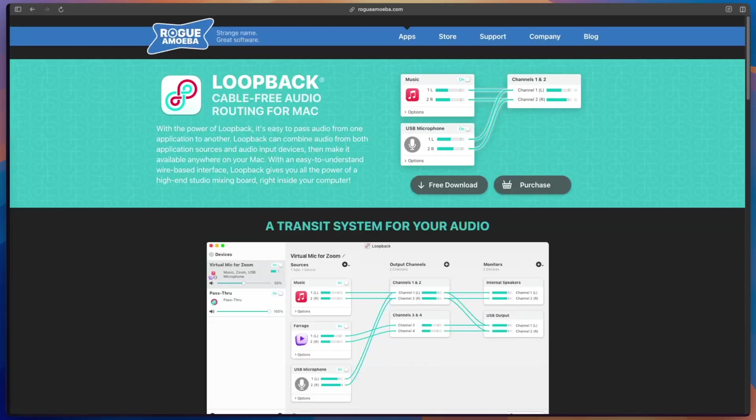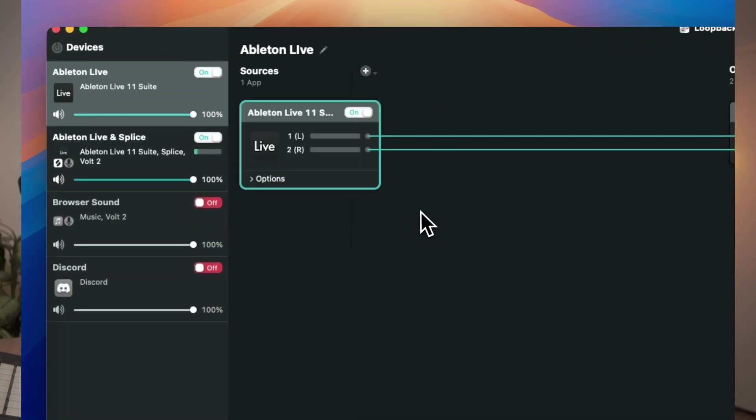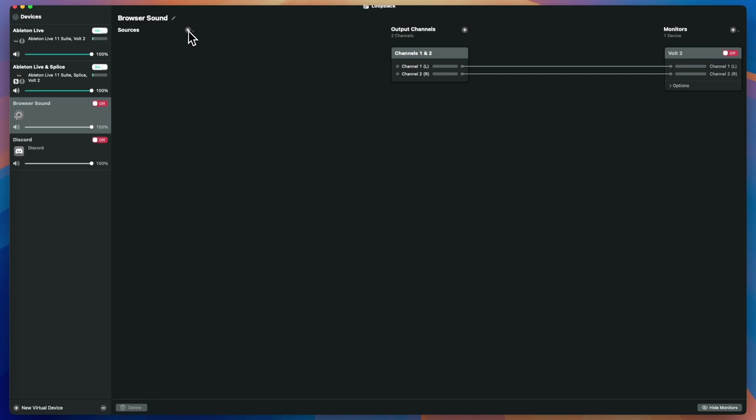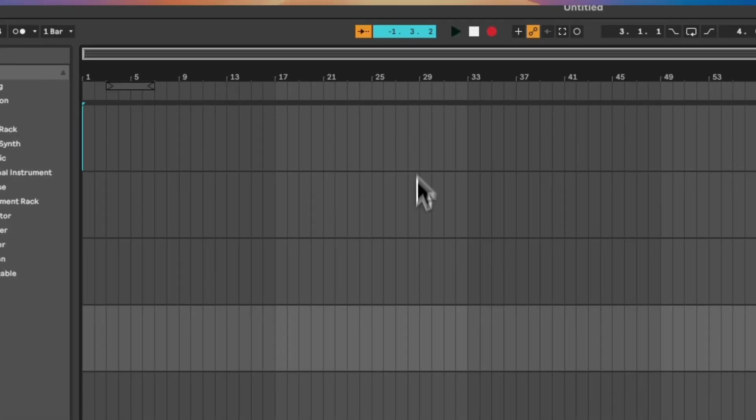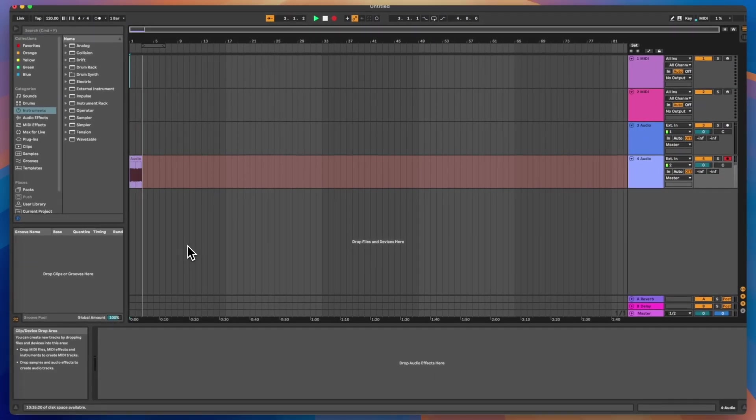When it comes to creating content, I found this application called Loopback. It allows me to route audio from my DAW internally into any streaming software like OBS, Discord, and all that stuff — and you get to stream it without any latency. It's not free, but I got it during Black Friday discounted. It also works the other way: if I want to sample audio from a YouTube video, I can set the browser as a source, route that audio into Ableton, and record it right there. I can literally sample anything on the web.